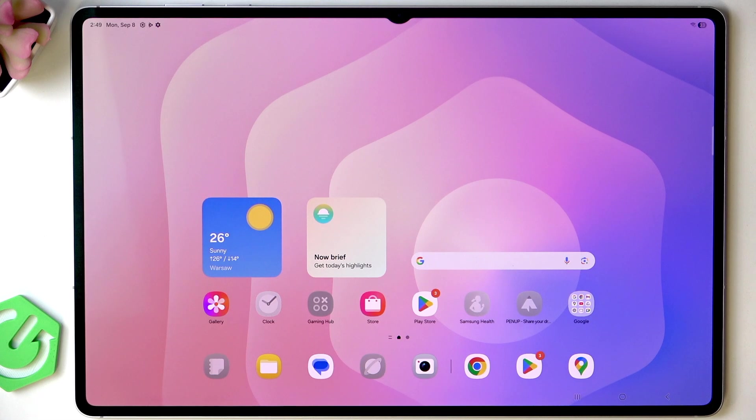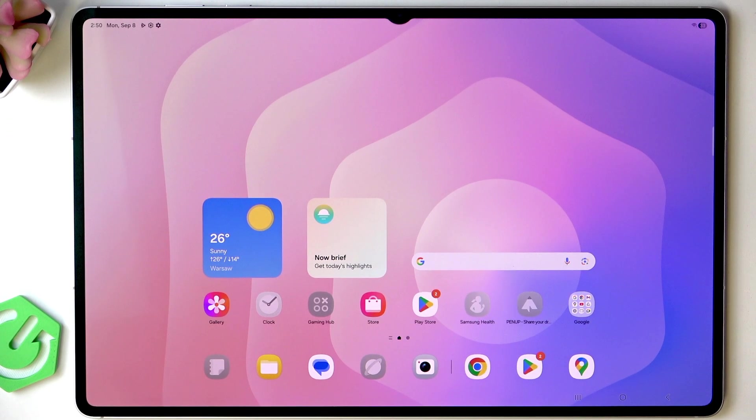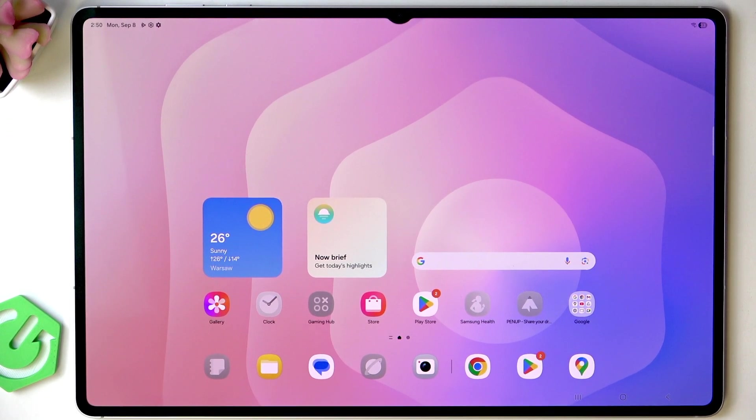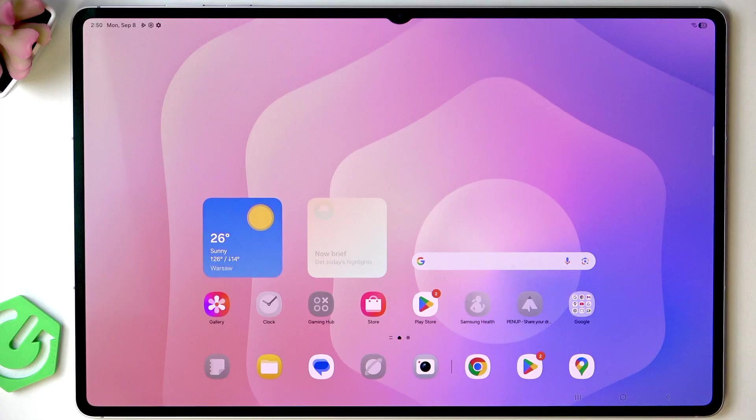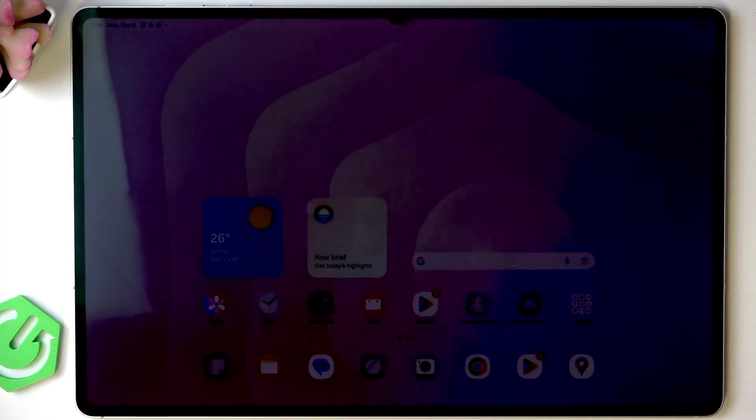Hello, in this video I'm going to show you the first things that you should do after setting up your Samsung Galaxy Tab S11, Tab S11 Ultra.